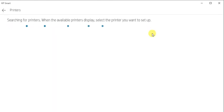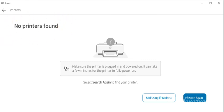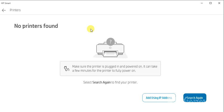Now it is searching for the printers available in this network. I am getting this message that no printers found because there is no printer available in my network. If you find any printer in your network then it will display here. You just need to select that, click on next, and follow on-screen instructions to complete the setup.